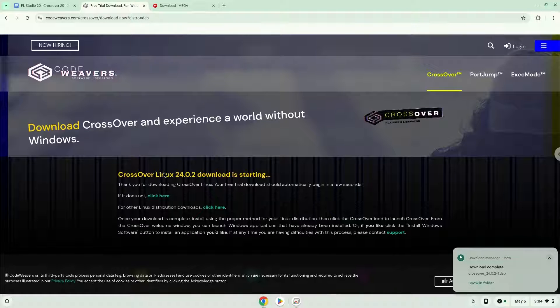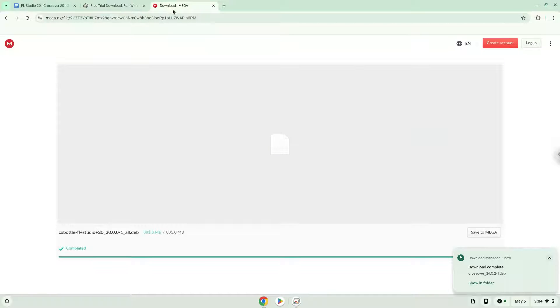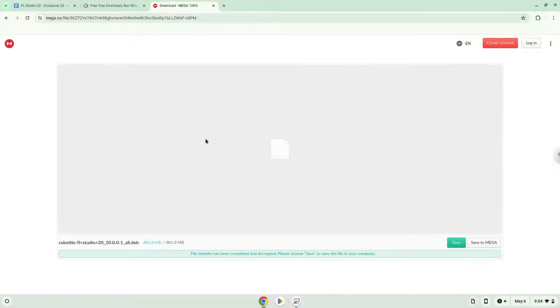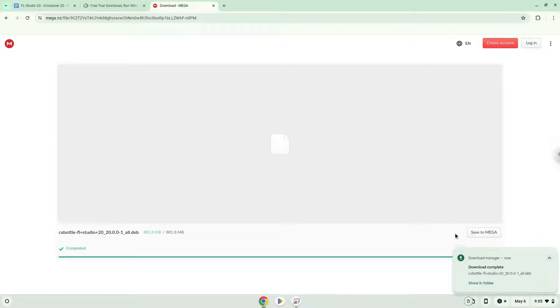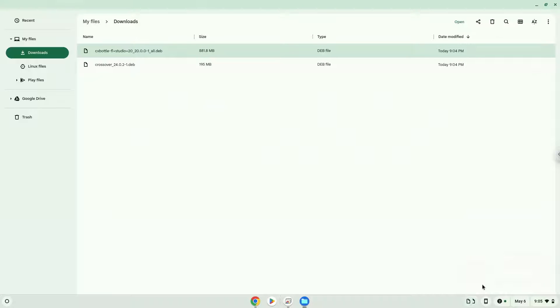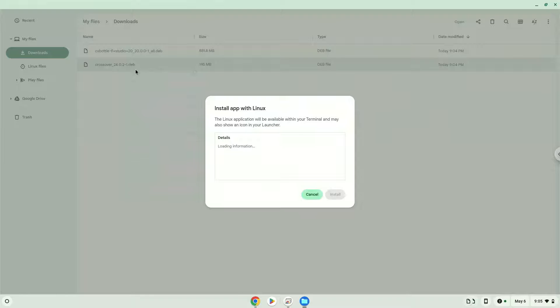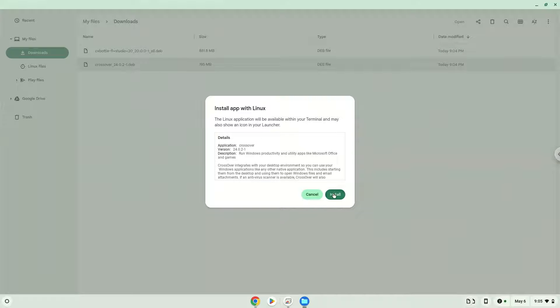Now we will download the FL Studio installer which I created with Crossover. Now we will open the packages in our file manager. Right click on Crossover and install it with Linux apps.